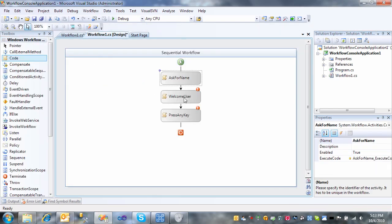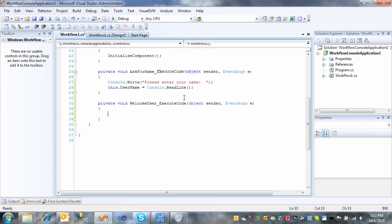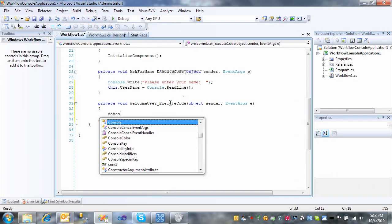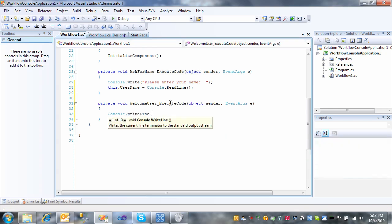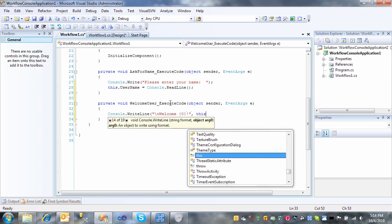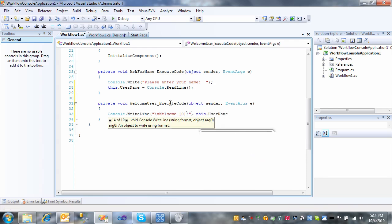Now let's go to welcome user, which just simply prints a welcome message to the screen. We'll put a line break there. Welcome, whatever the user's name is, this.userName.